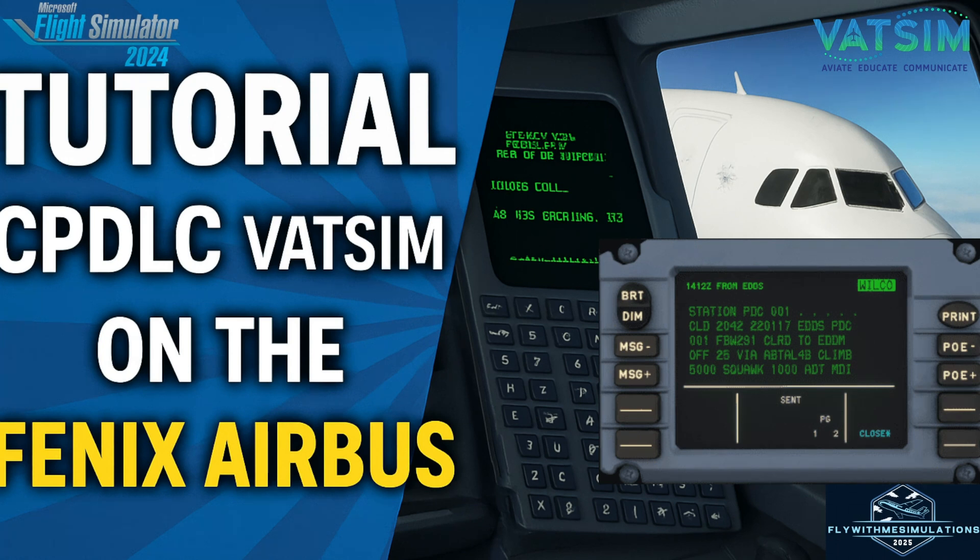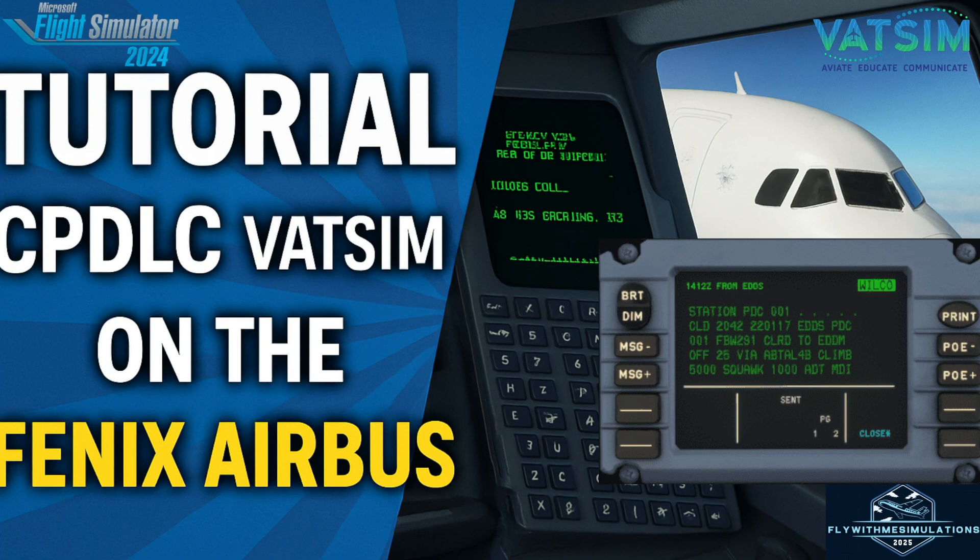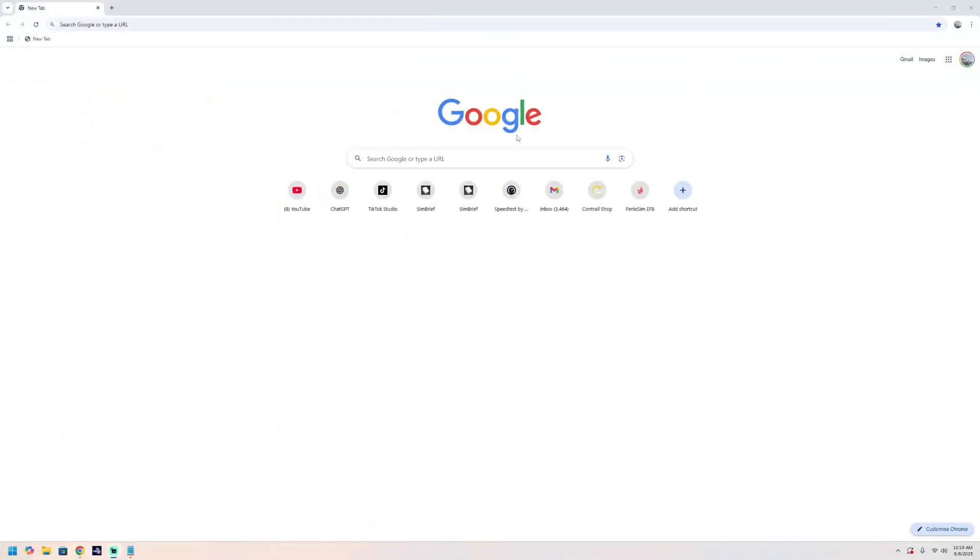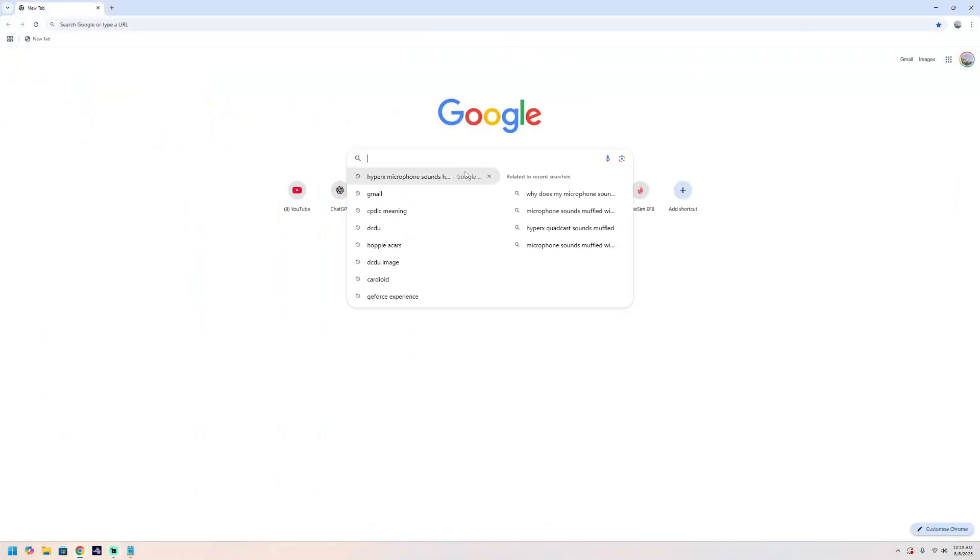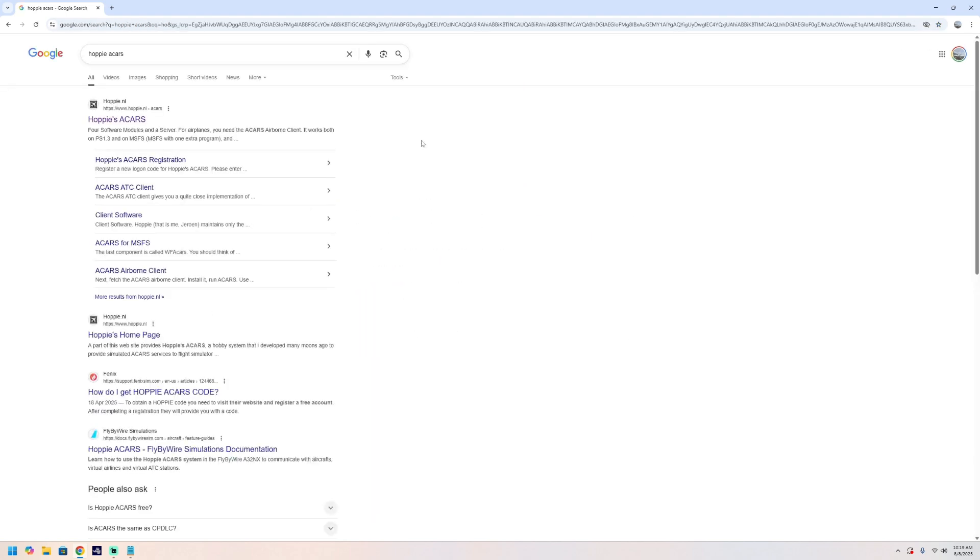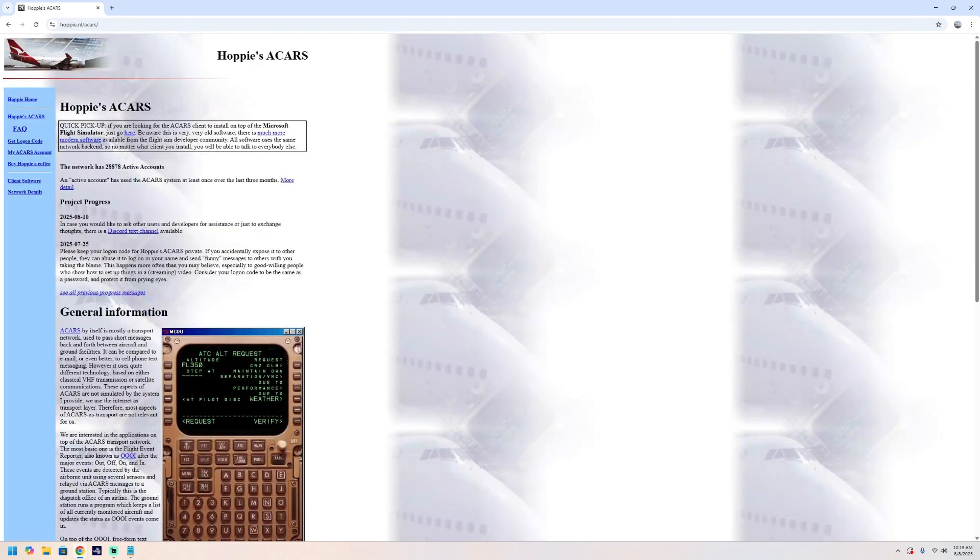So guys what we need to do is basically first of all we need to get a Hoppy ACARS code and the way to do that is we need to go onto the Hoppy website and get a Hoppy login code. So let's head over to our internet browser. What you want to do, just go onto Google and basically type in Hoppy ACARS.